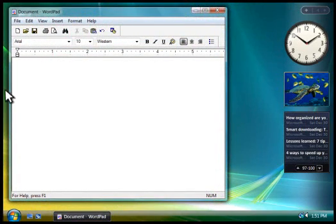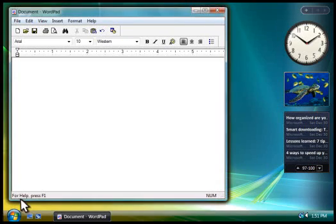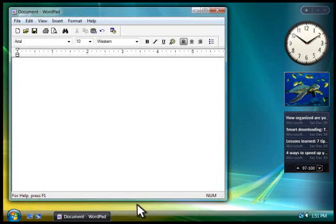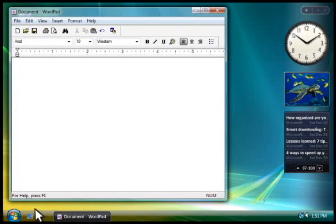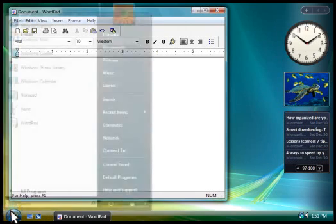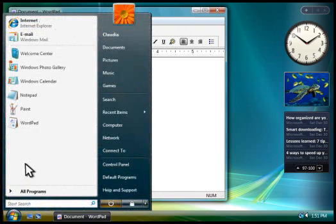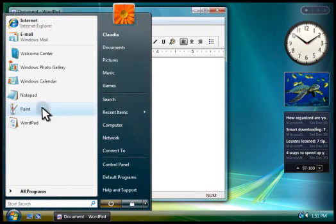Notice how the program displays here on the desktop. This is called a window. You can have several programs running at once, and each will display in its own window. So let's open another program.